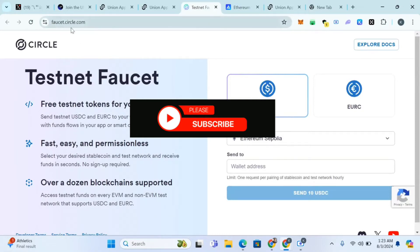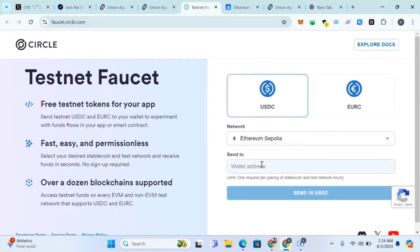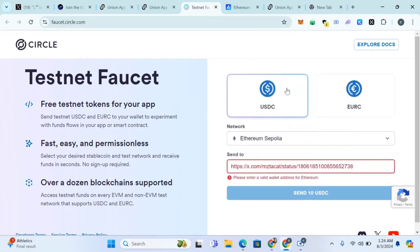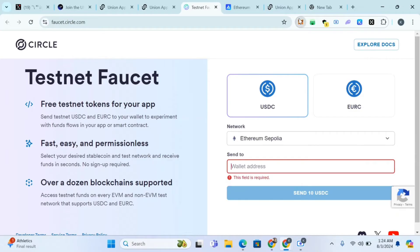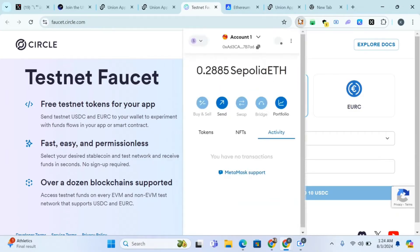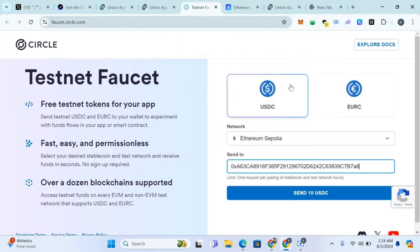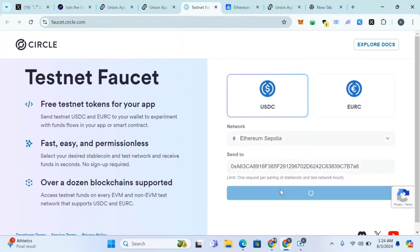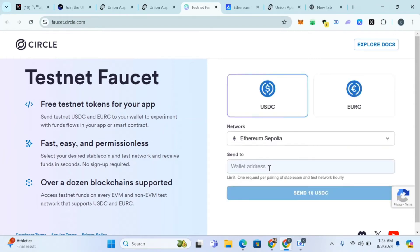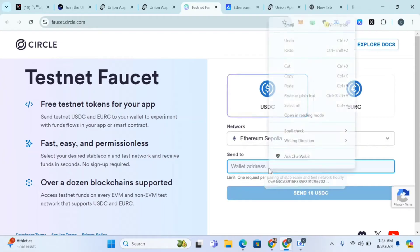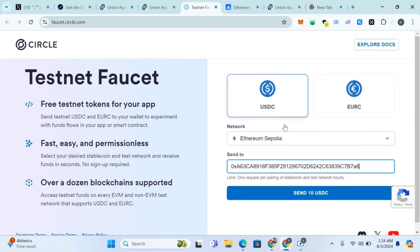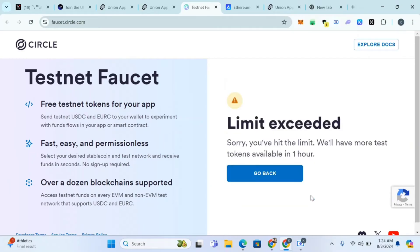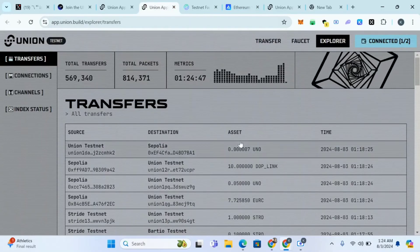The next thing is come to faucet.circle.com. We are going to get some USDC. Paste your MetaMask wallet address here. I'm gonna copy this, paste it here and click on send 10 USDC. Sorry, you've hit the limit. I've requested already before so I think that's the problem. I'll just wait for the next one hour.